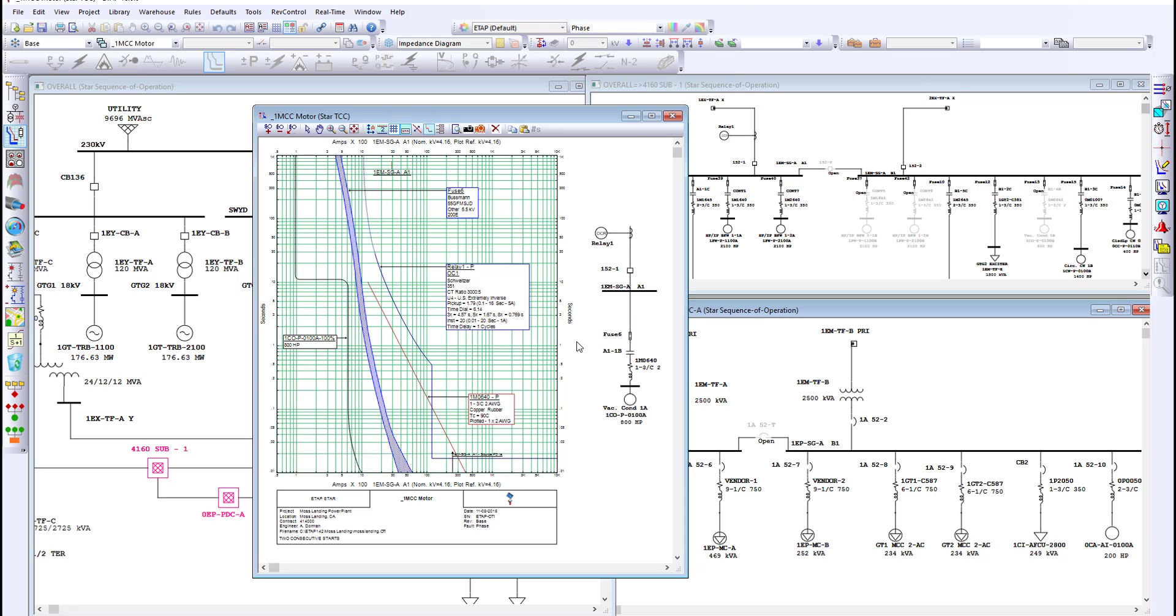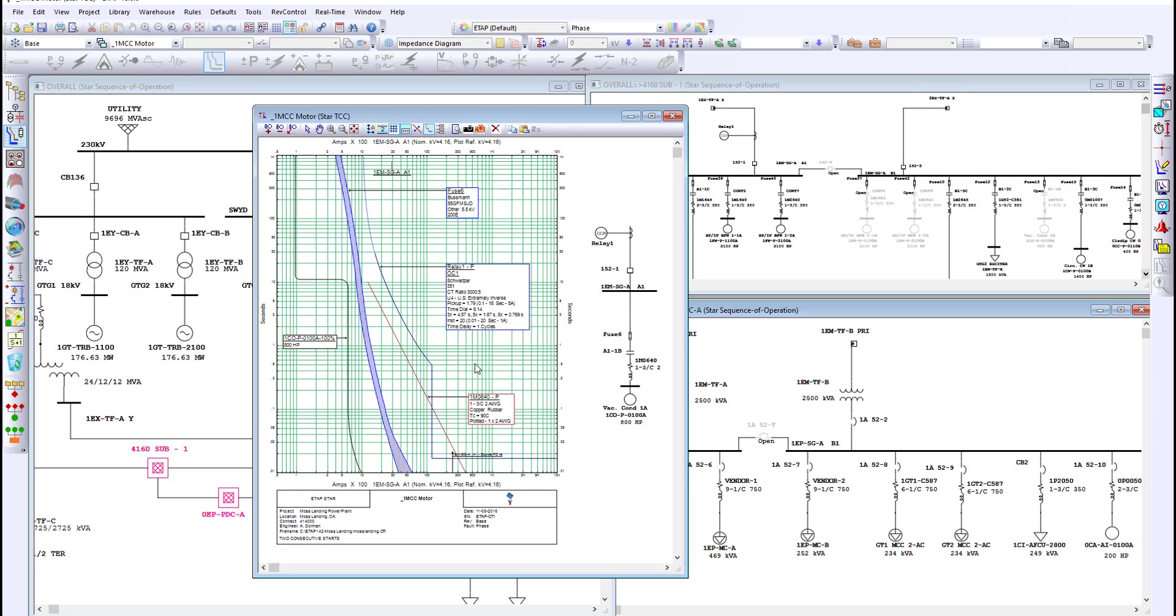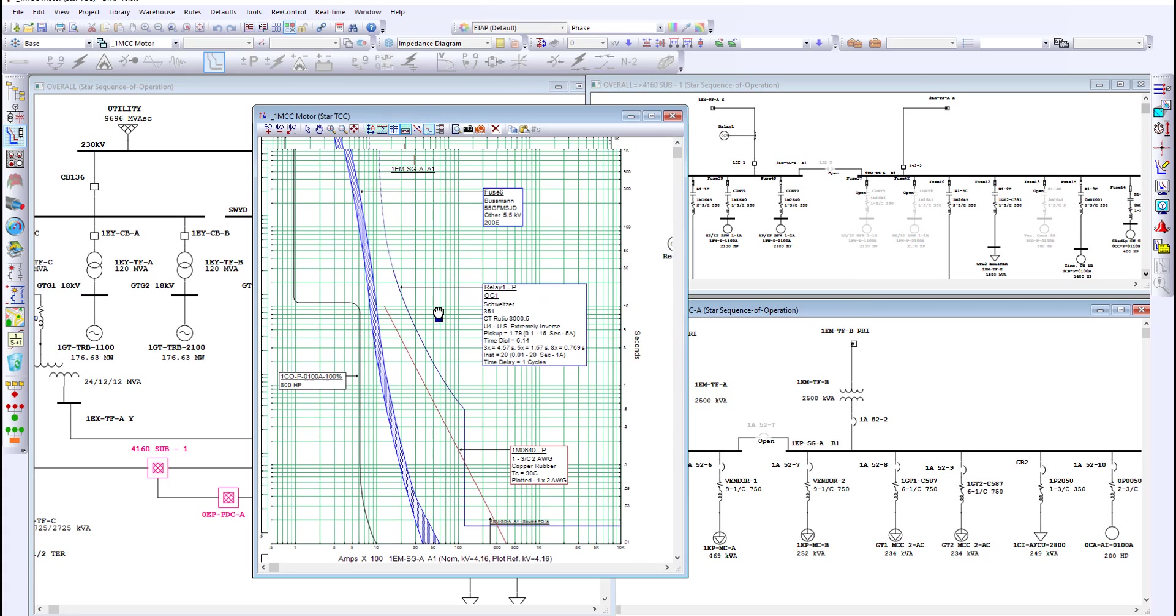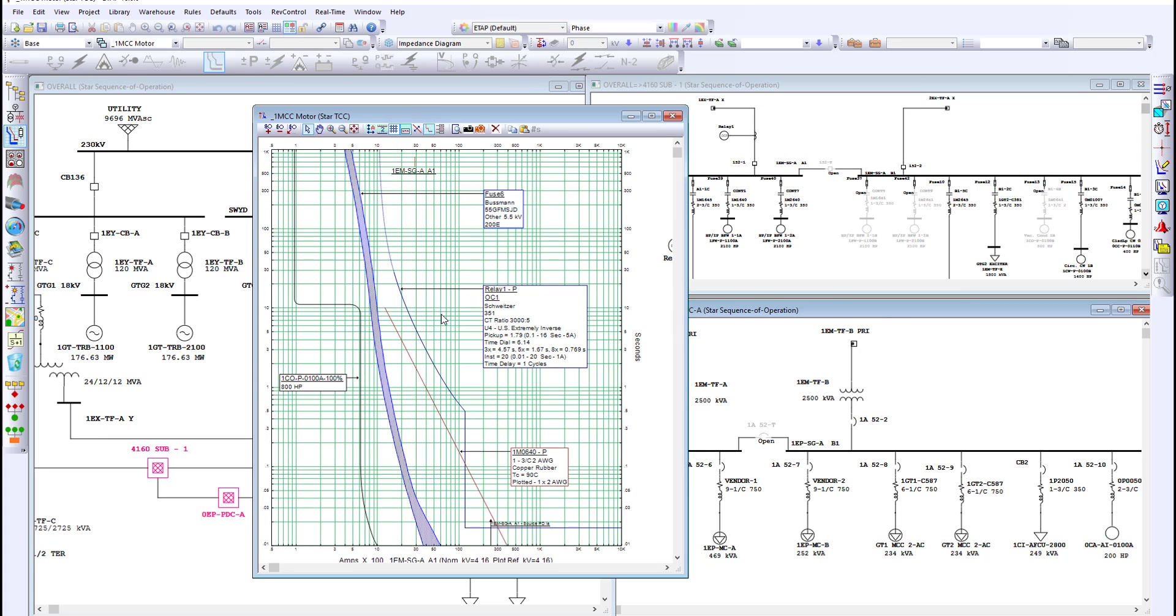The star module in ETAP allows the protection engineer to make use of medium voltage as well as low voltage protective devices, such as relay, fuses, low voltage circuit breakers, and plot them to determine correct protection and operation settings.